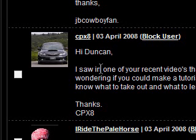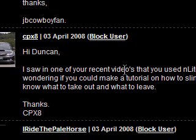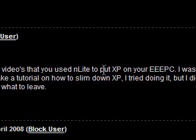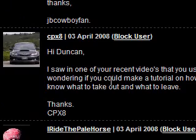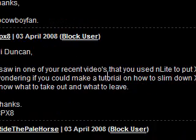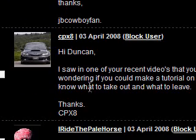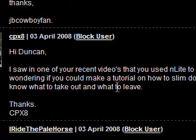Hi guys, I received a comment on my profile from cpx8. It says, Hi Duncan, I saw in one of your recent videos that you used Enlite to put XP on your EPC. I was wondering if you could make a tutorial on how to slim down XP. I tried doing it, but I didn't know what to take out and what to leave.